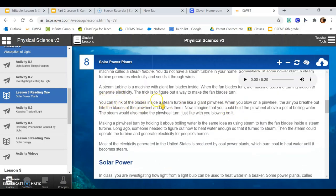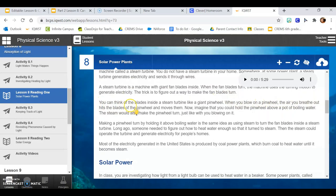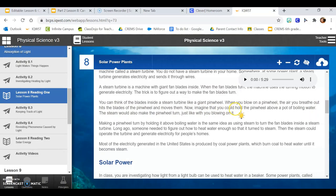You can think of the blades inside a steam turbine like a giant pinwheel. When you blow on a pinwheel, the air you breathe out hits the blades of the pinwheel and moves them. Now, imagine that you could hold the pinwheel above a pot of boiling water. The steam would also make the pinwheel turn, just like with you blowing on it. Making a pinwheel turn by holding it above boiling water is the same idea as using steam to turn the fan blades inside a steam turbine.